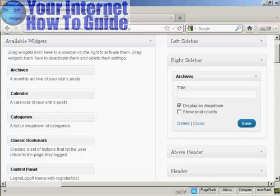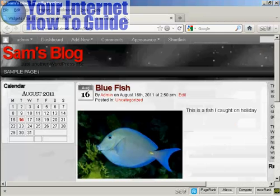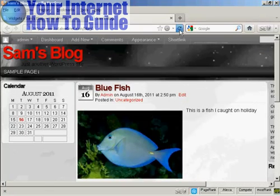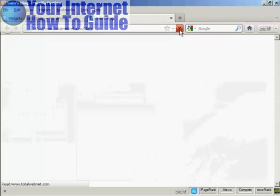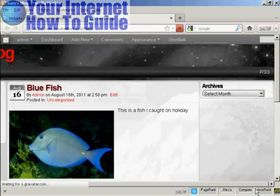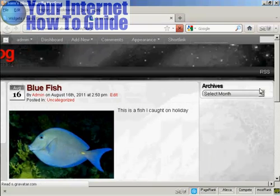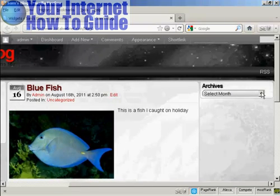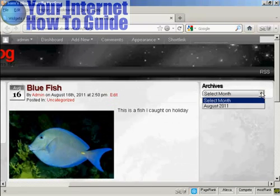And that's done. Come back and refresh it, and there we go, you can see you've got the archives there, and I can select from the drop down menu.